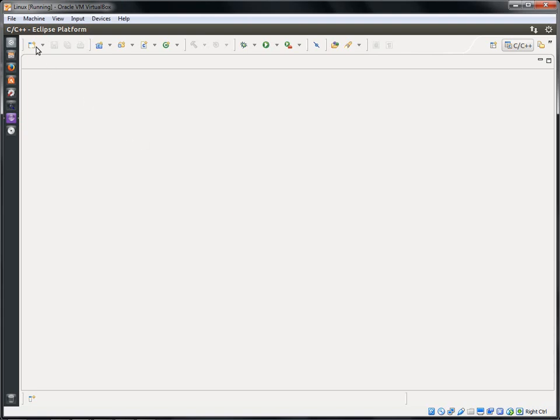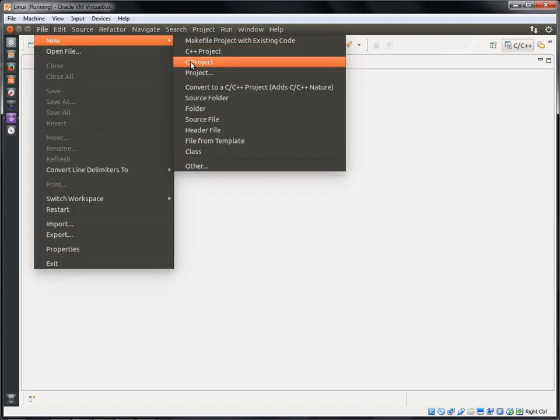Let's write our first C program in Linux. Start Eclipse and click File at the menu bar, then select New and C Project.